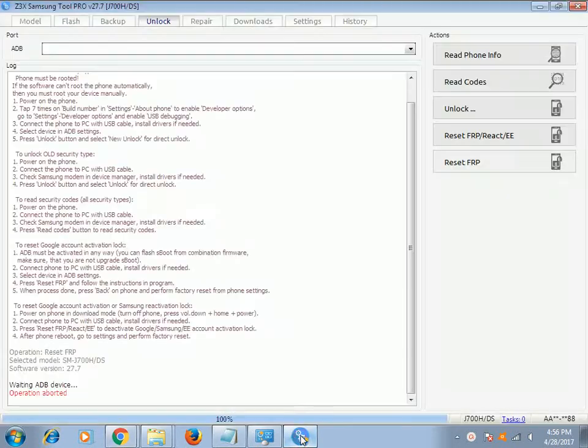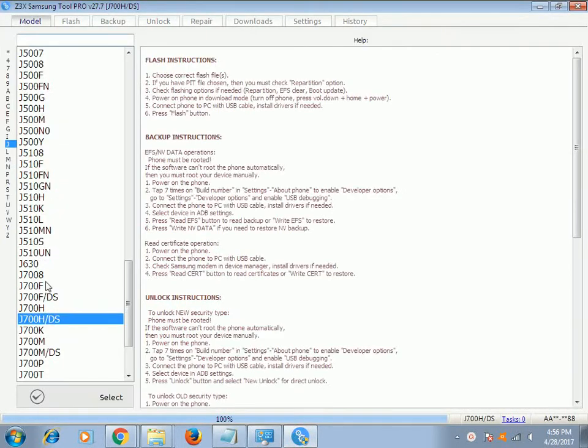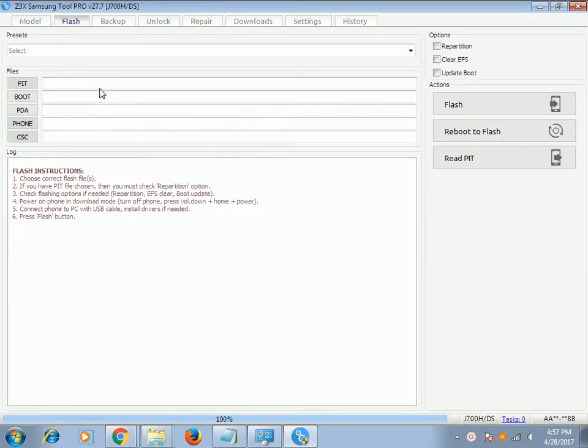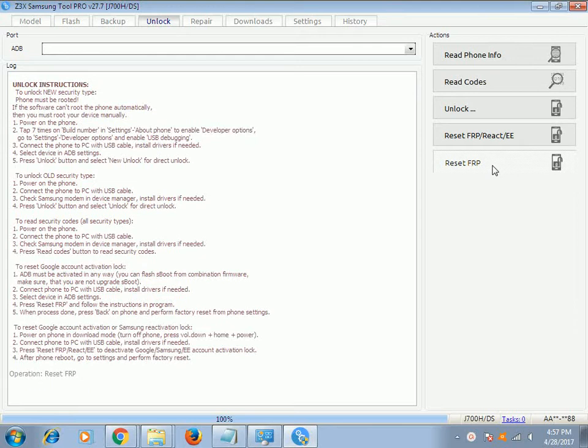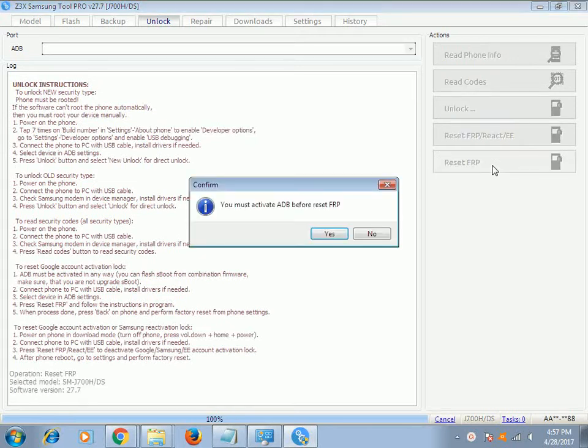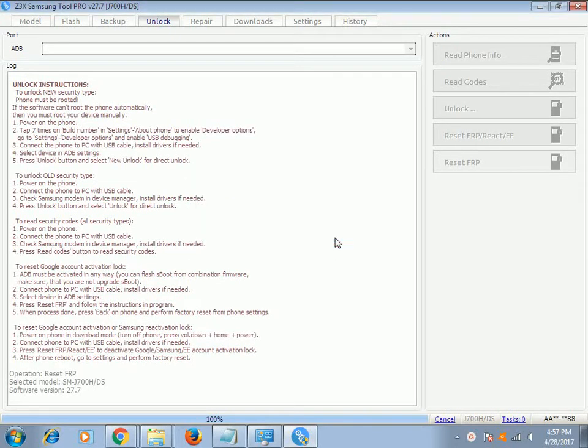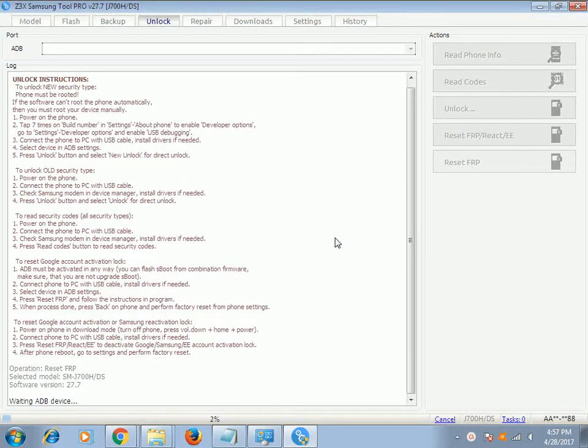In this video, I will teach you how to remove Google account lock on J700. First, select the model - that's J700H6 - then go to unlock and click reset FRP. Click yes, yes.